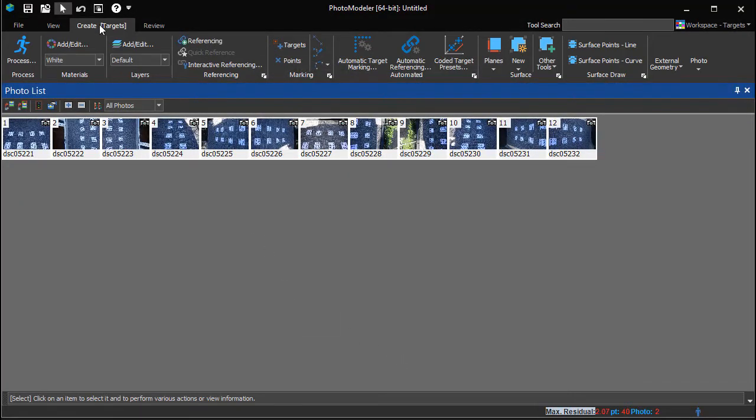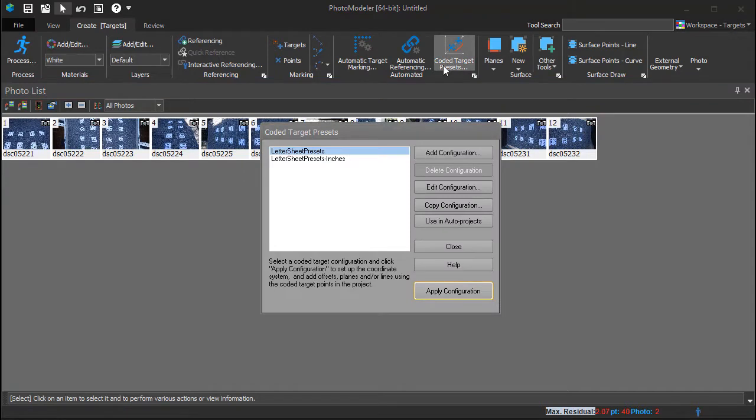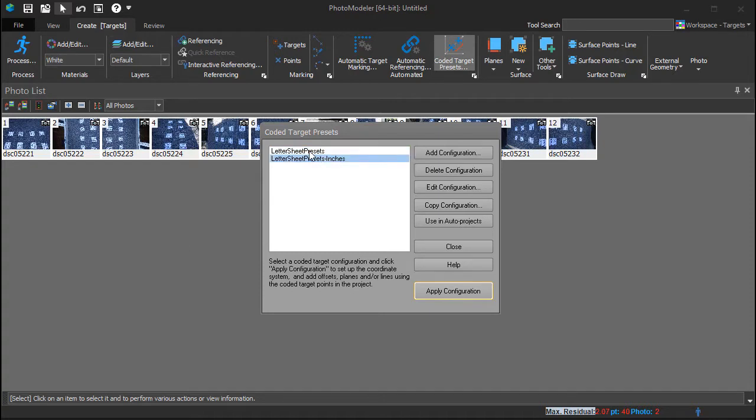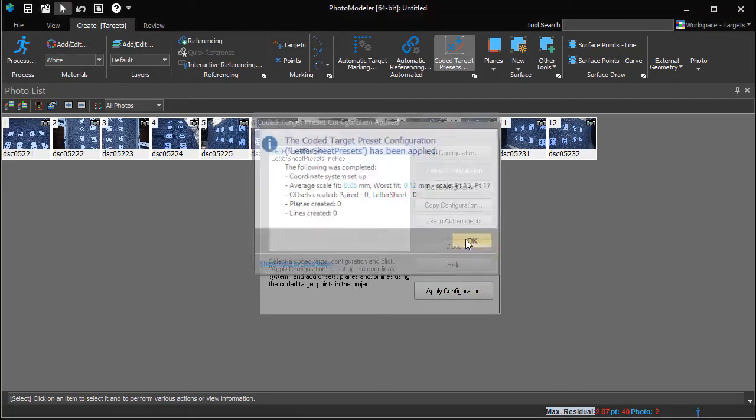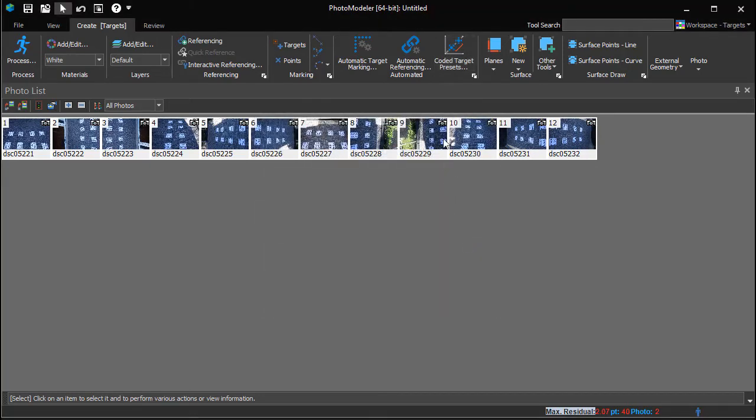On the Create Targets tab, open the Coded Target Presets dialog. Choose the letter sheet preset in either millimeters or inches. If you would like to use different units or a different set of scales, you can create your own presets, as shown in other tutorials. Clicking Apply Configuration locates the targets and defines the distance between them based on the preset.